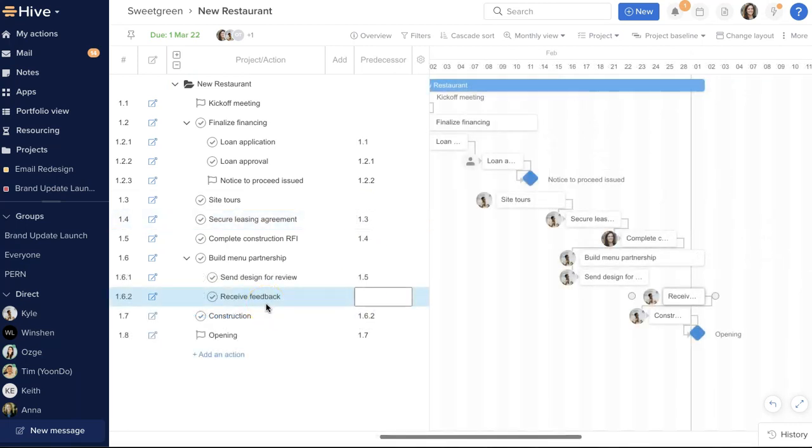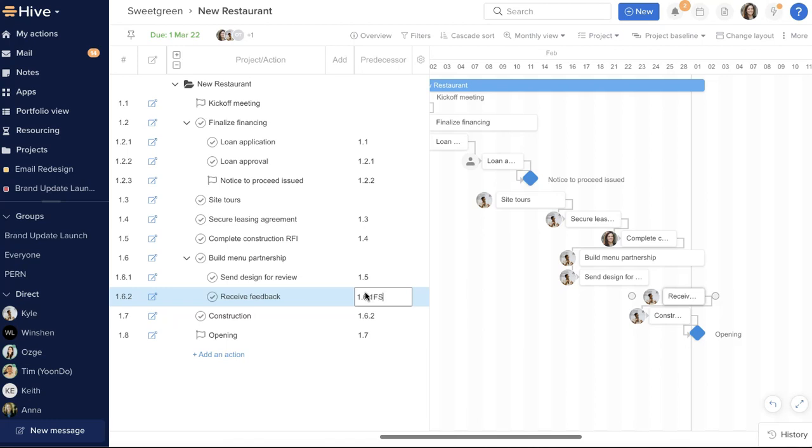Now, for more advanced dependencies, we can set a specific number of days as a lag time between one task and the next. For example, if we send a design for review and wait up to three days for feedback, we can set a strict lag time here by typing the formula FS plus three.